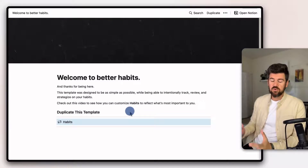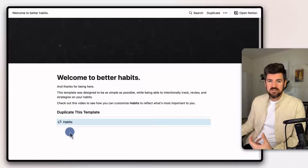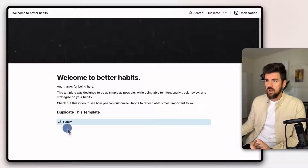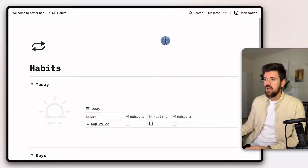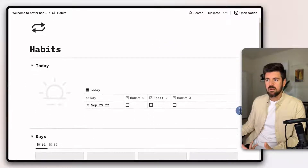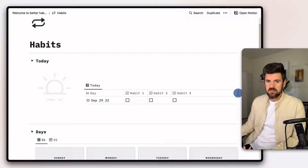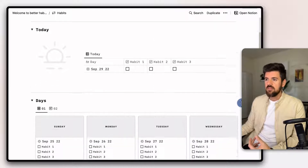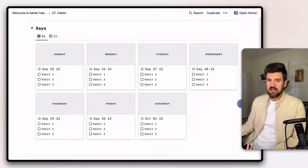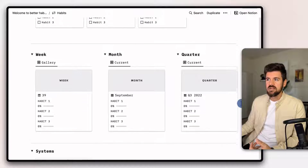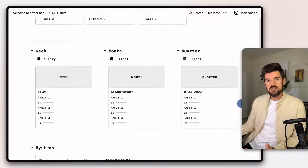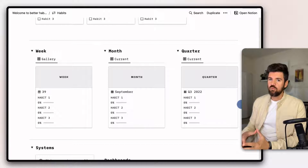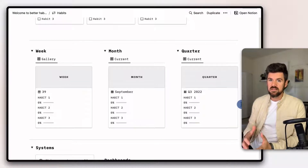When you download the habit tracker using the link below, this is what you'll see. There's a quick intro as well as this video so you can deep dive and customize the template. There's a today view — a quick space to easily track your habits using simple checkboxes. There's the days view, which looks at the current week and is automatically filtered so it updates every week automatically. The last section covers the current week, month, and quarter, giving you a snapshot of where you are in terms of the habits you're tracking across these different timelines.